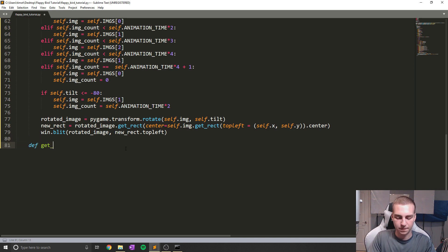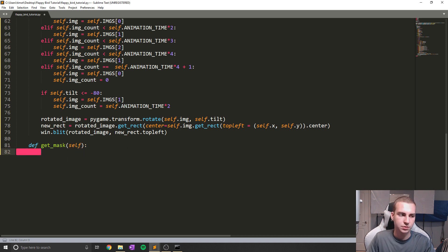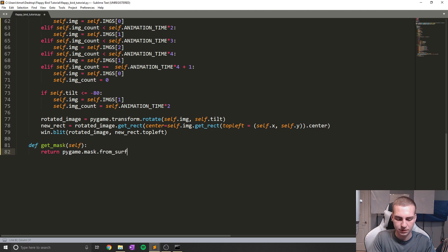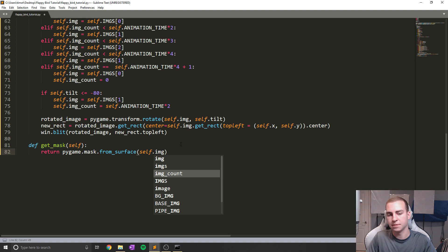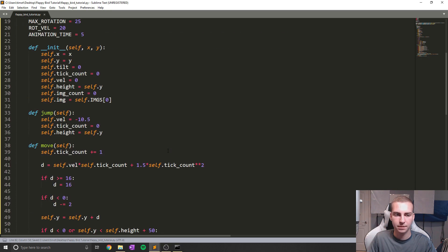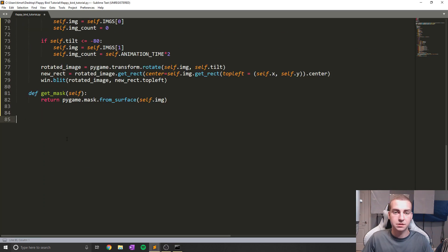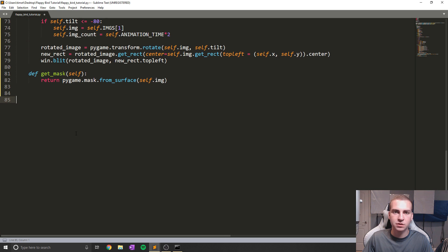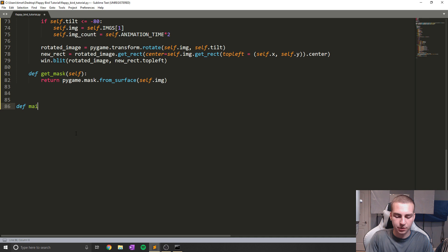The last method we need is get_mask, which we'll use for collision detection. It's pretty straightforward — we return pygame.mask.from_surface(self.img). We'll talk about masks later but we just need to implement that. Now, rather than programming the rest of the classes first, since we just did all this work on the bird class, let's start getting into drawing some stuff so we can see how it works while it's still fresh. I'm going to start by creating a function called main.